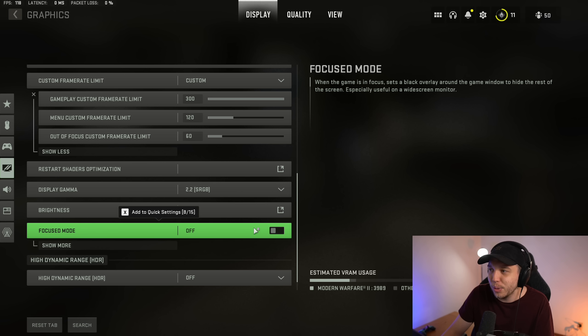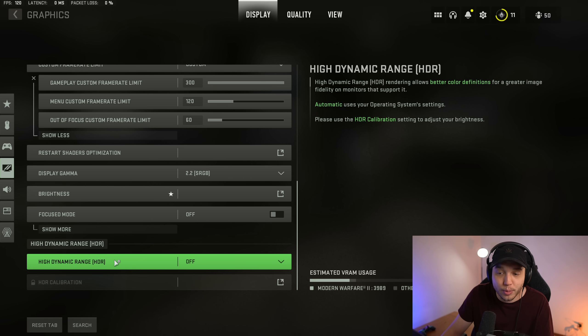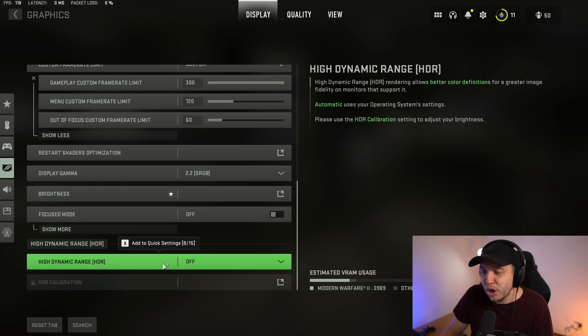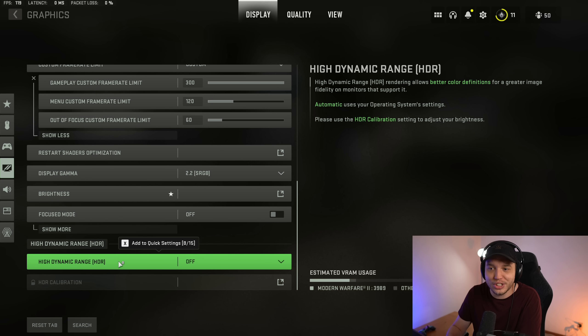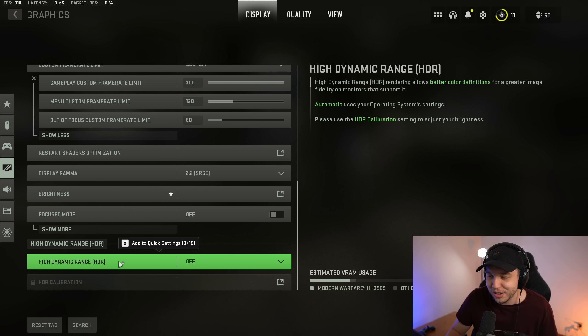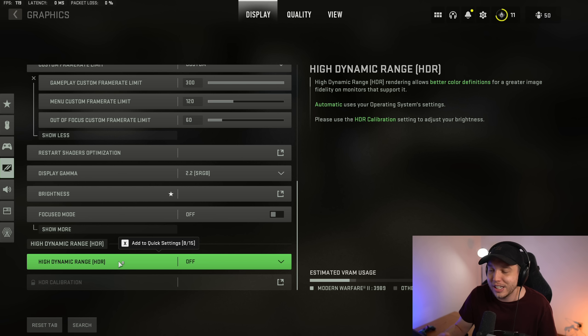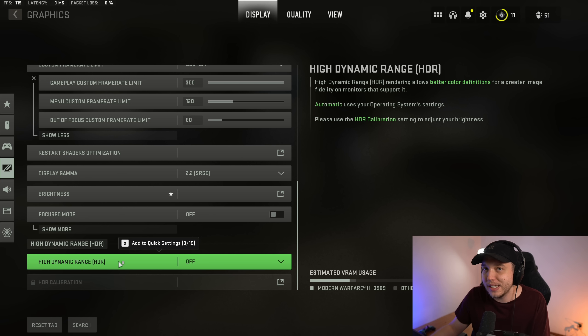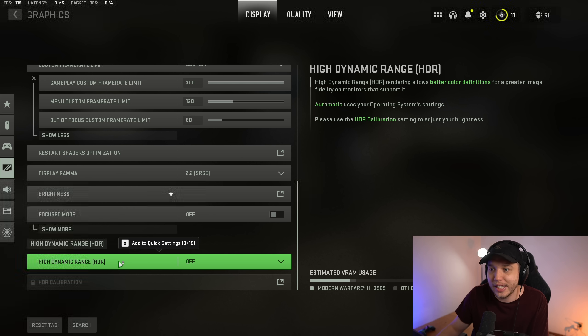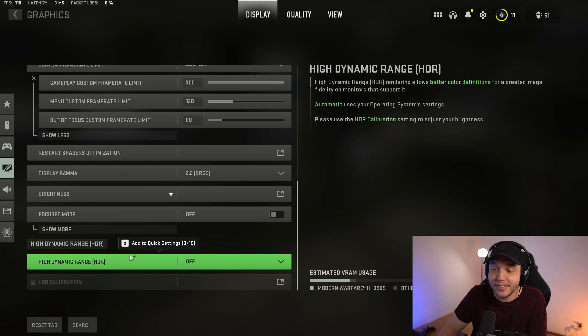Focus mode, you want this turned off. And high dynamic range, otherwise known as HDR, you want this turned off unless you have like an OLED monitor, which hardly any of those even exist in the world. So you probably don't have one. And if you do have an OLED monitor, you definitely know it. But then again, if you have your PC plugged into some really nice 4K TV or OLED TV, having HDR turned on could be good. But for most of us, we want this turned off.